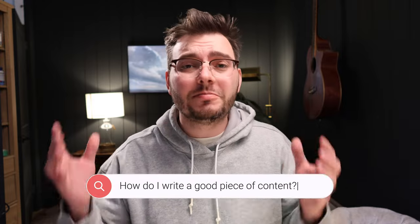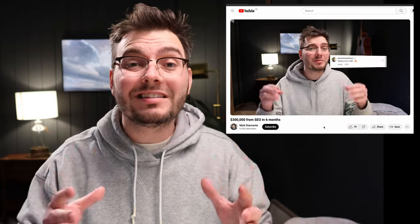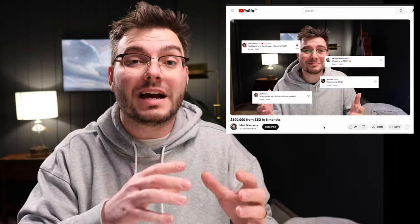If you're new to SEO, you're probably asking yourself, how do I write a good piece of content that Google's actually going to rank? In my last video, I showed you how to find the questions that people were asking on Google. And in this video, I'm going to show you how to answer those questions.